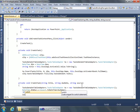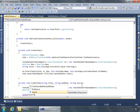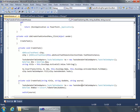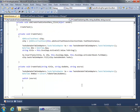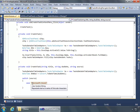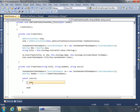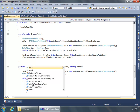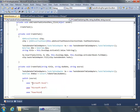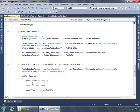Then we're going to run a switch statement on our source value. Let's go ahead and set up our case values. The first will be Microsoft Excel, the second Microsoft Word, then Microsoft PowerPoint, and we'll set up a default case as well.